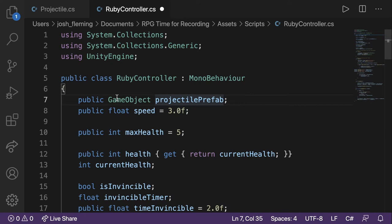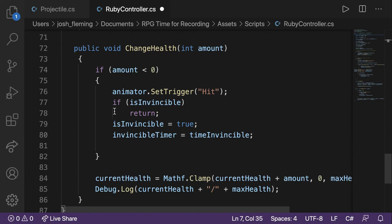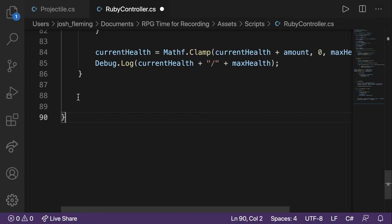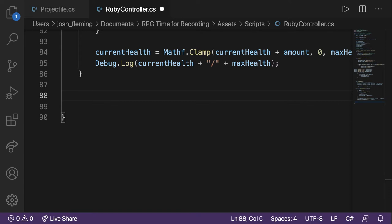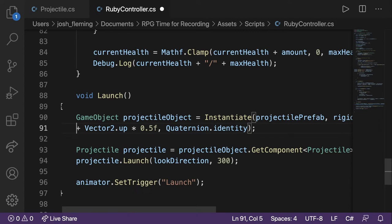Now let's write the launch function in RubyController. We'll create a new function called launch. Where are we going to put it? After ChangeHealth — so after the open and close of ChangeHealth. For me it's around line 87, though it may differ for you. Basically, put this before the final bracket. This is pretty big — there's a ton of stuff here, and you might want to reference the written instructions at this point.